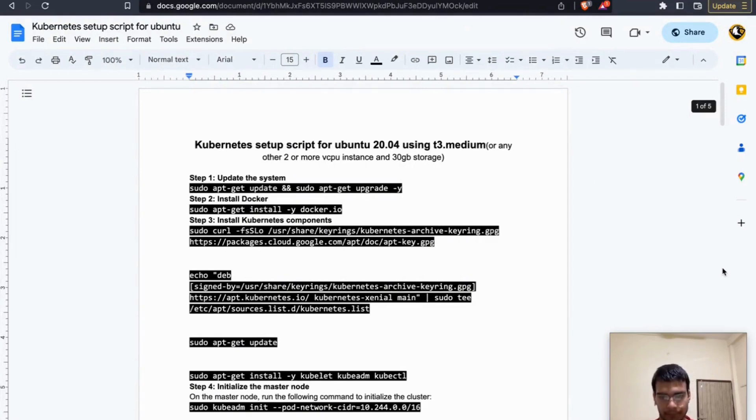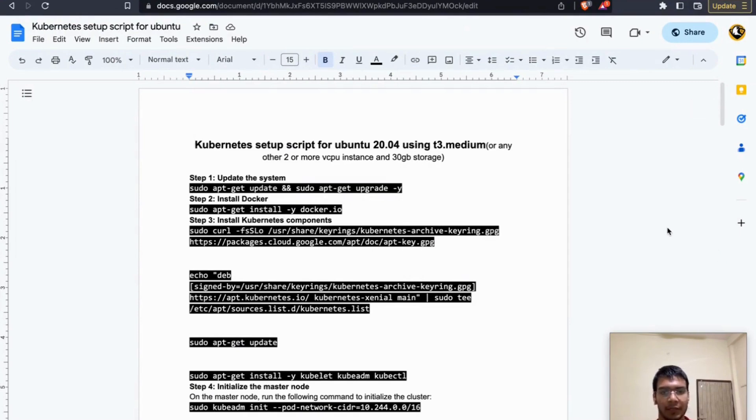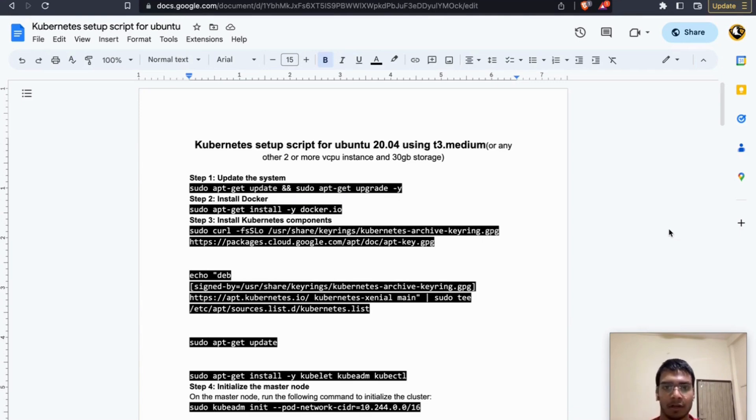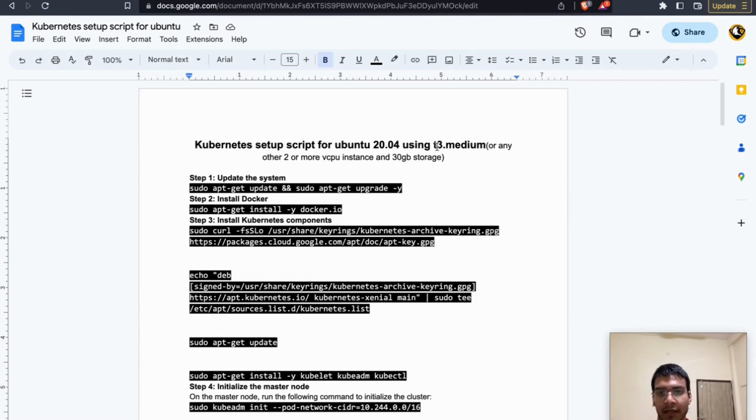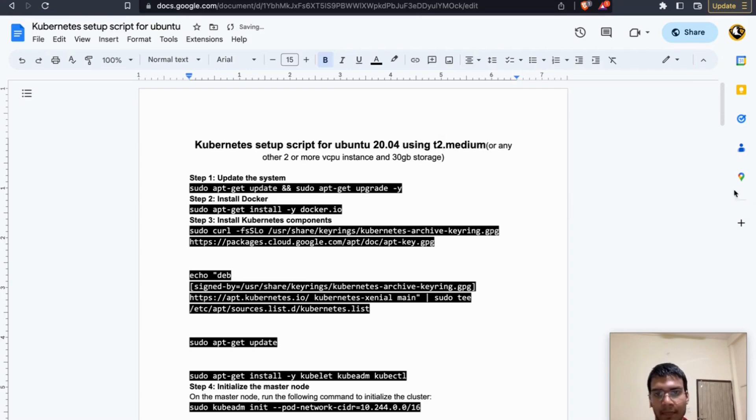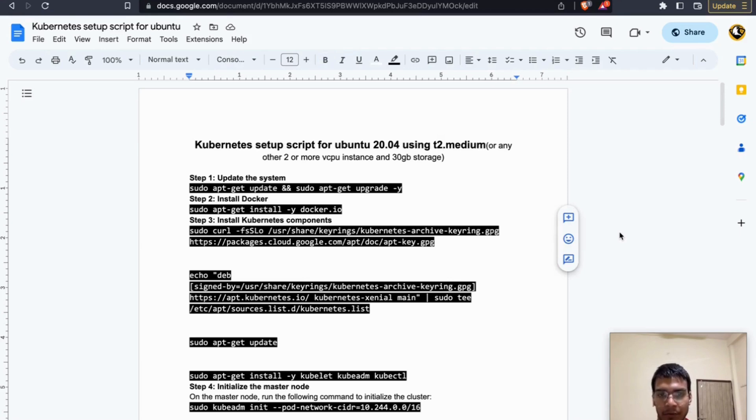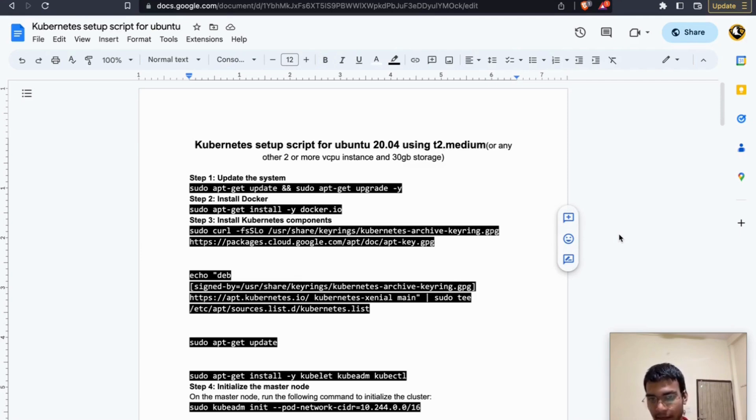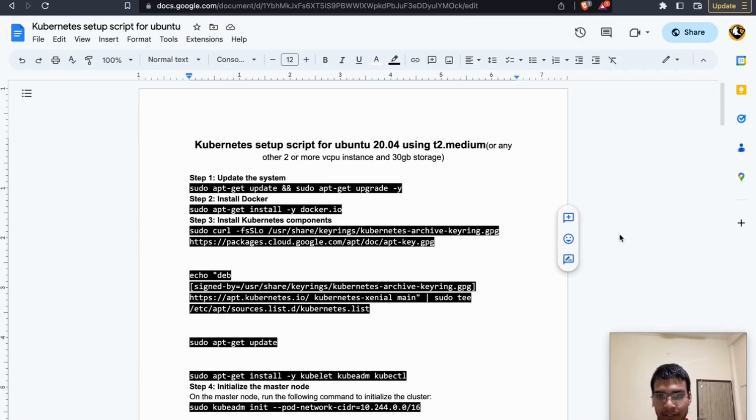Hello and welcome to this tutorial. Today we are going to set up a Kubernetes cluster on Ubuntu 20.04 using t2.medium EC2 instances on AWS. I know that you have tried many times installing Kubernetes cluster on EC2, but you may encounter some errors during the installation because it is a very complex process.